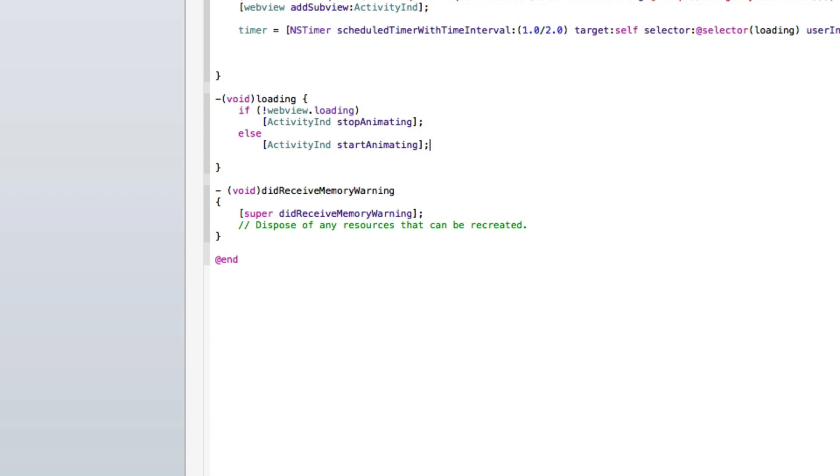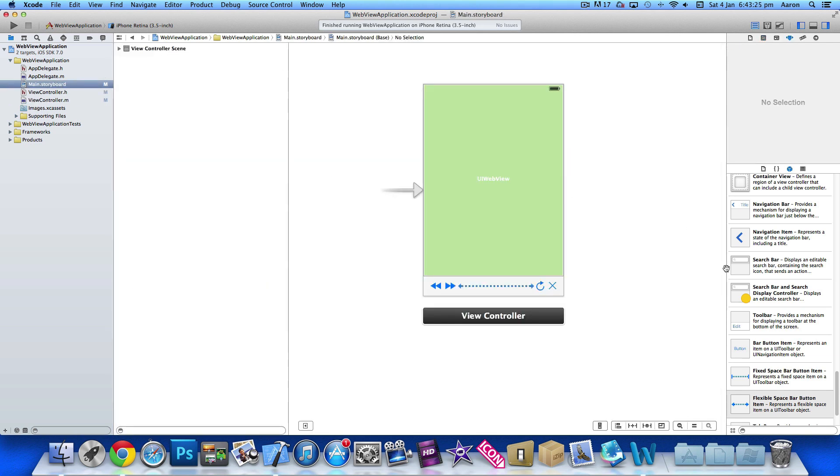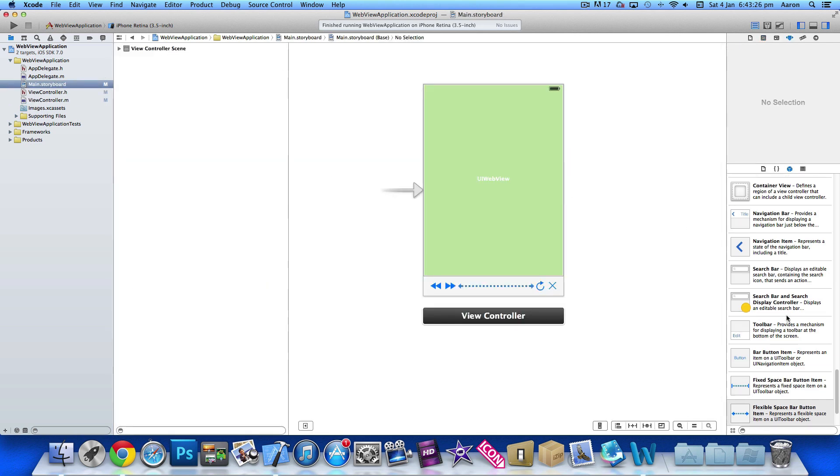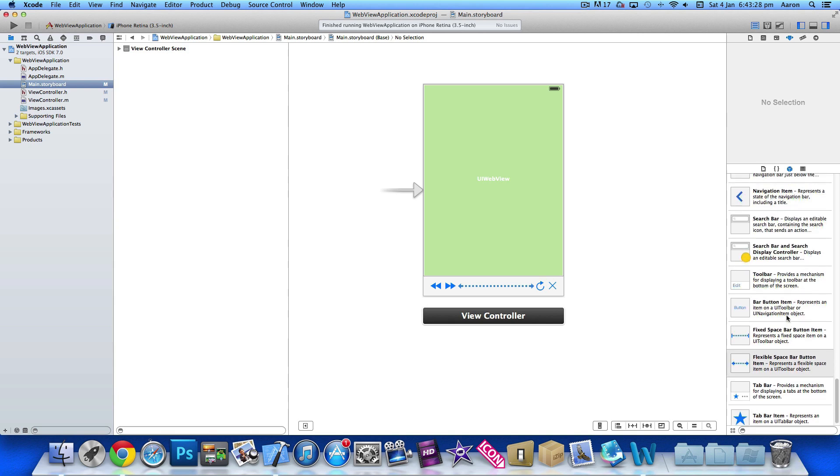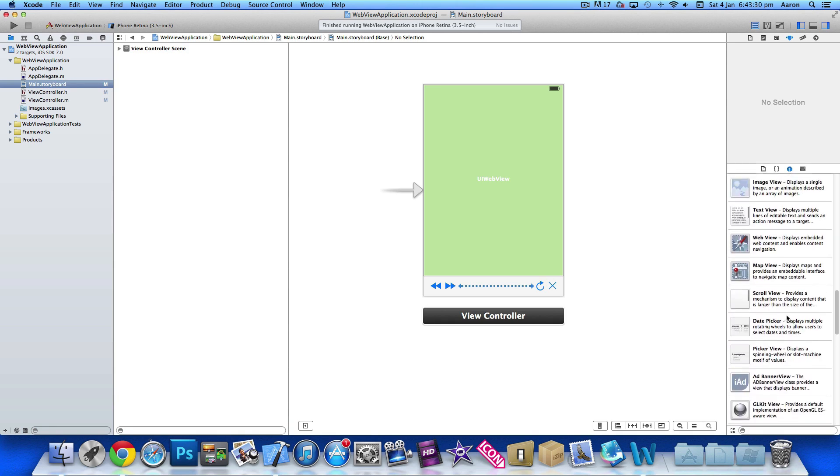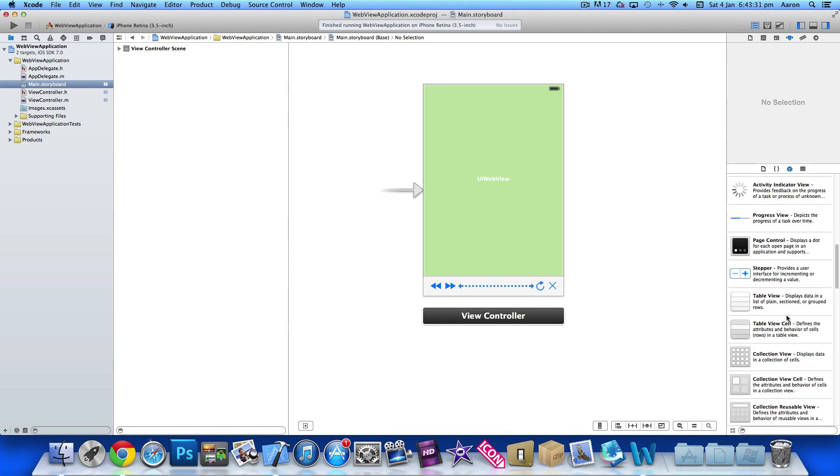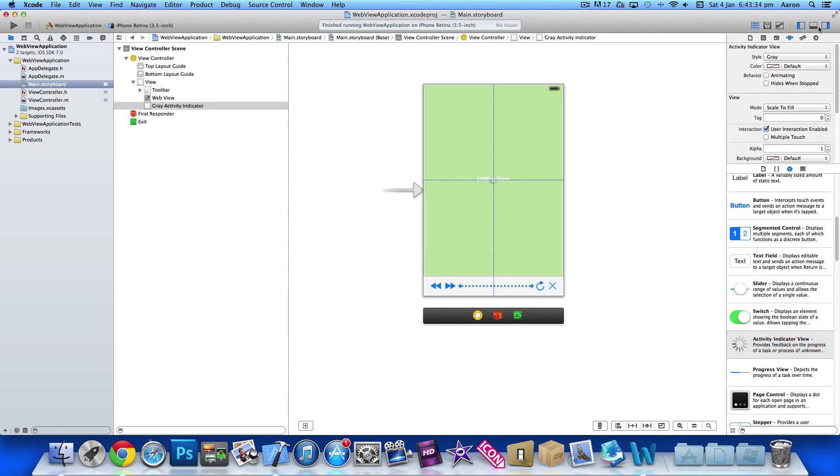And then once we've done that we can jump straight into our main dot storyboard or our XIB and we just find now our activity indicator. There we go, place that in the center there, we'll make it a large white.